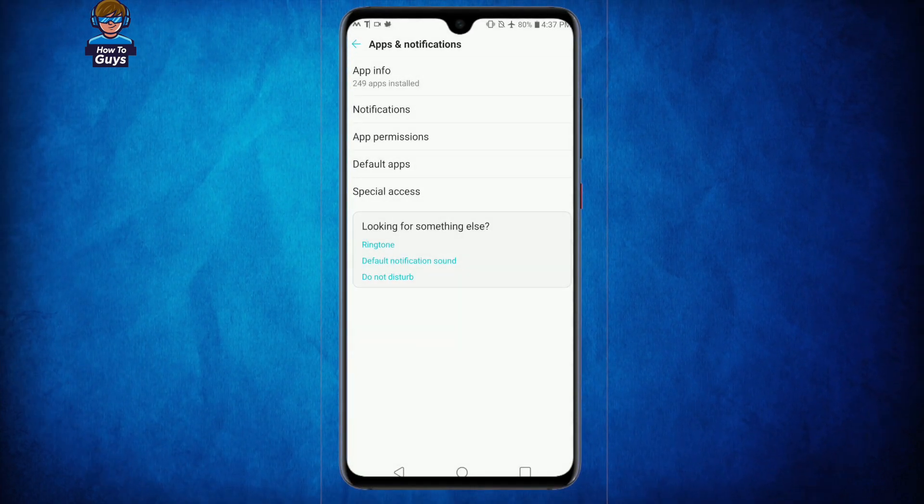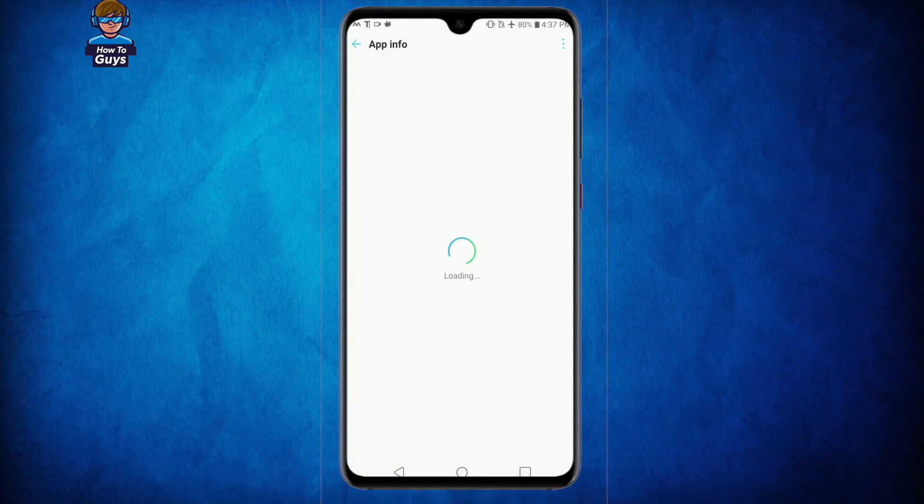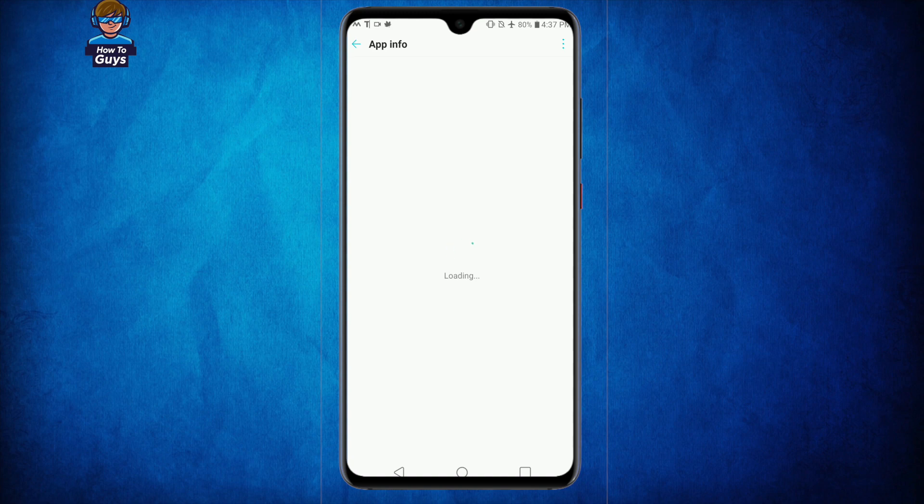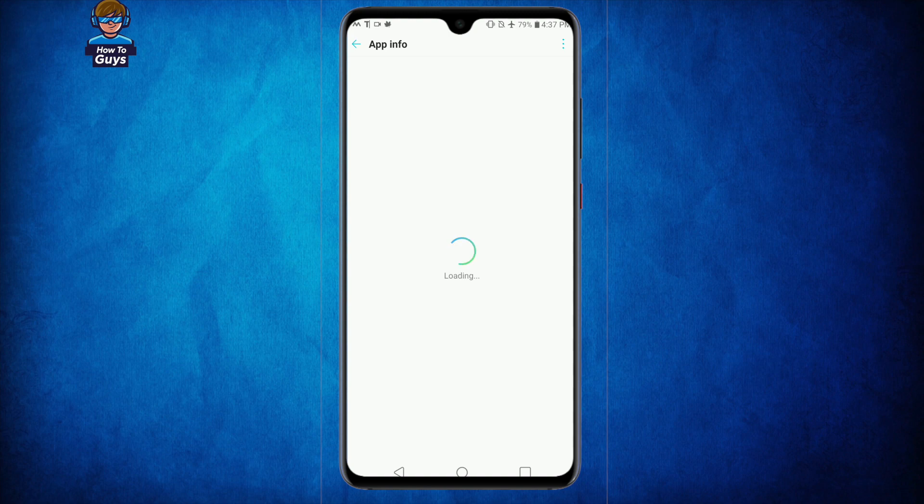Now this error LG IMS has stopped is coming due to one application, and unfortunately that is a system application of your phone. Once your app info is loaded up, you can see right over here all the applications that you have installed.